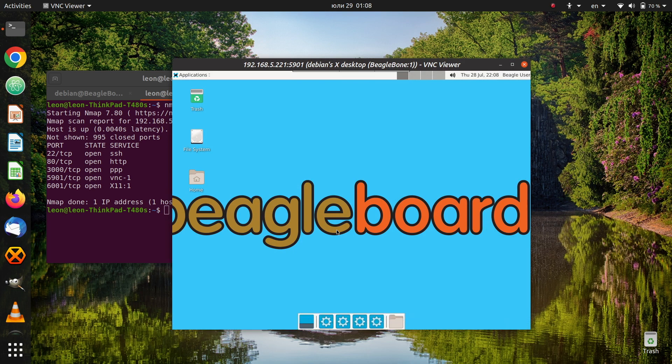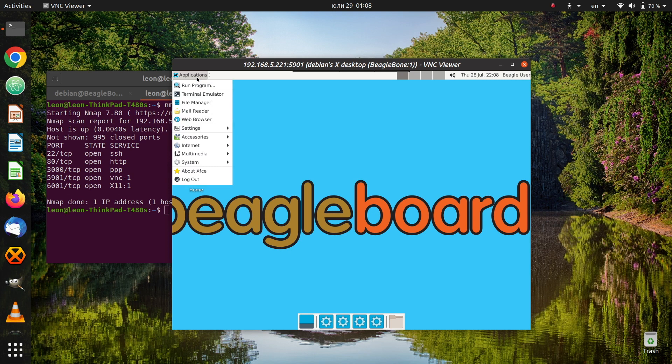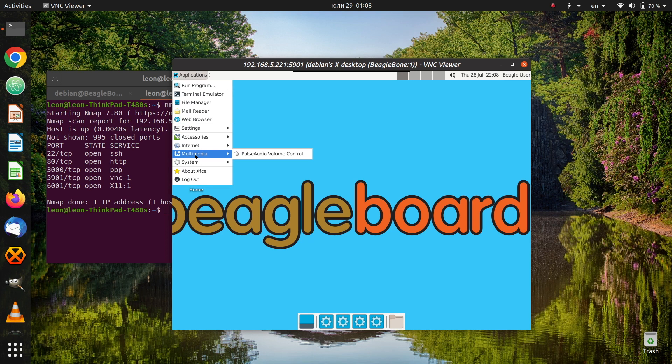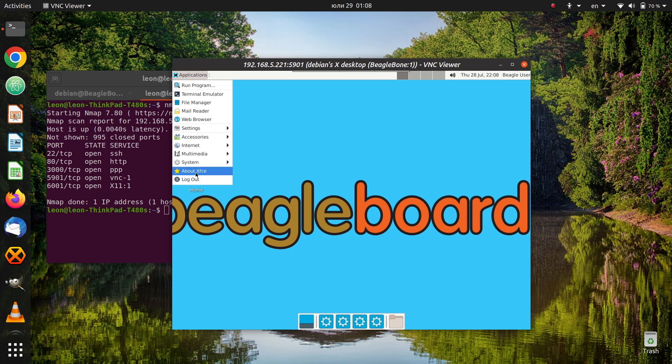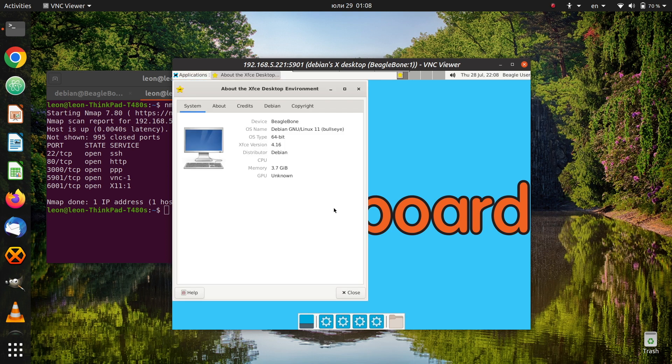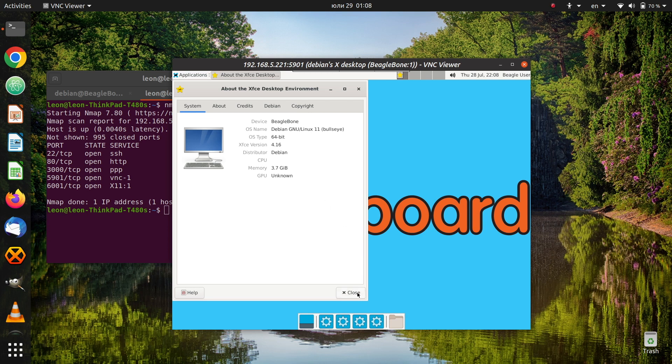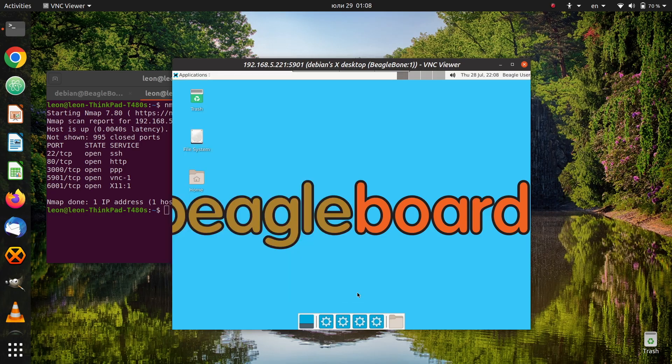A quick check in the menus shows us that we are running the XFCE desktop environment, the device is BeagleBone, we are running Debian Linux 11 just as we have seen using it over SSH, the operating system type is 64 bit and the version of the desktop environment is 4.16. Furthermore there are 4 gigabytes of RAM memory.